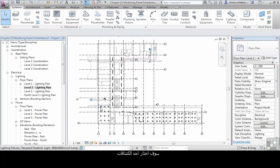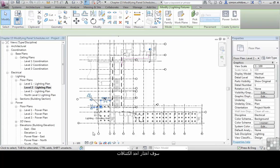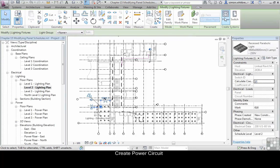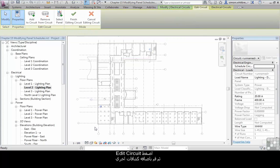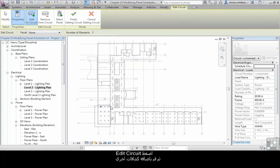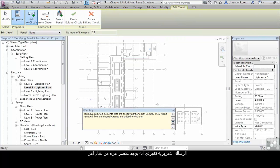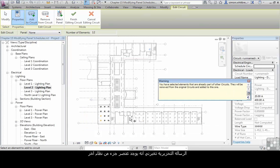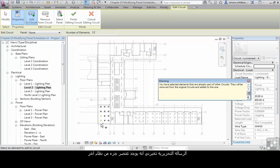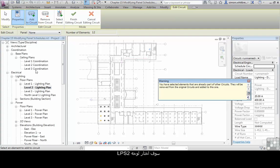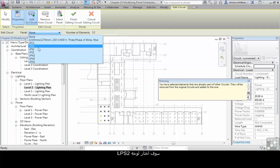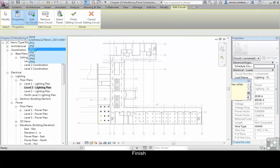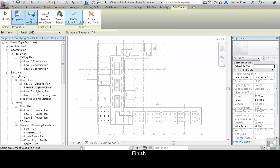I am going to select a light fitting and create a power circuit. Edit the circuit and add light fittings. The warning message tells me that a selected element is part of another circuit and they have been removed from the original one and added to this. That's fine. For the panel I am going to select LPS2. Click on finish.